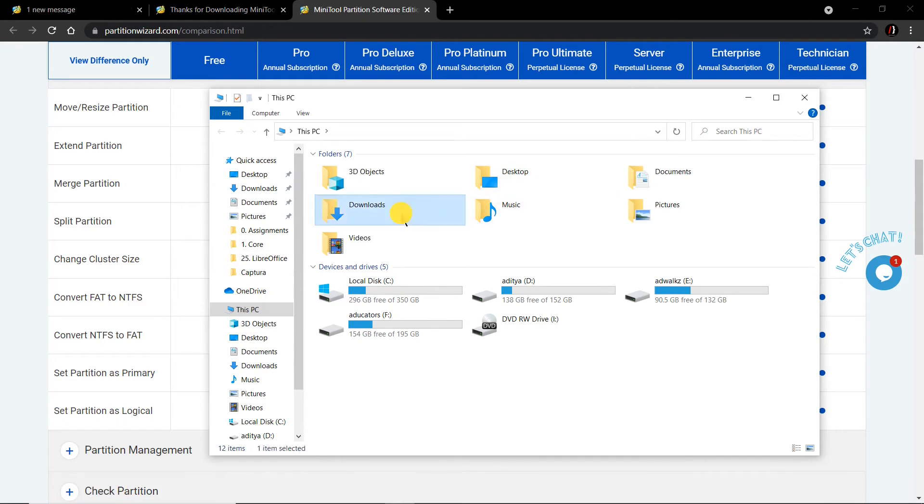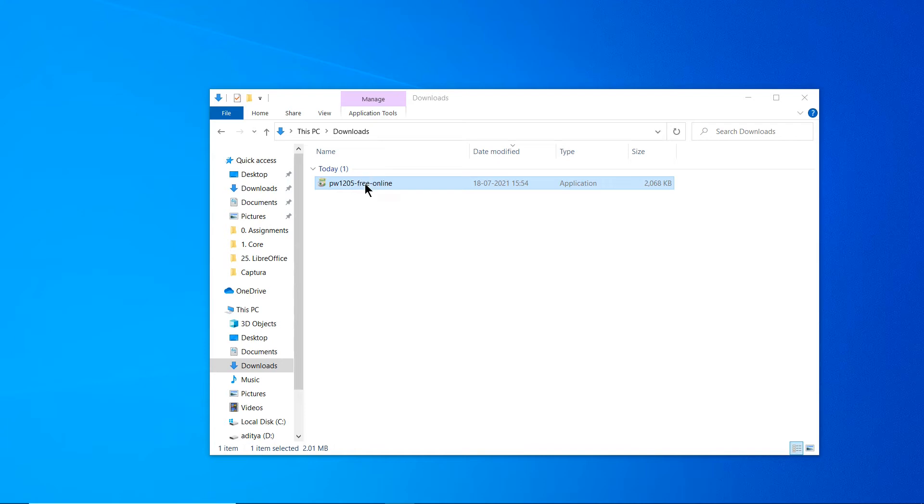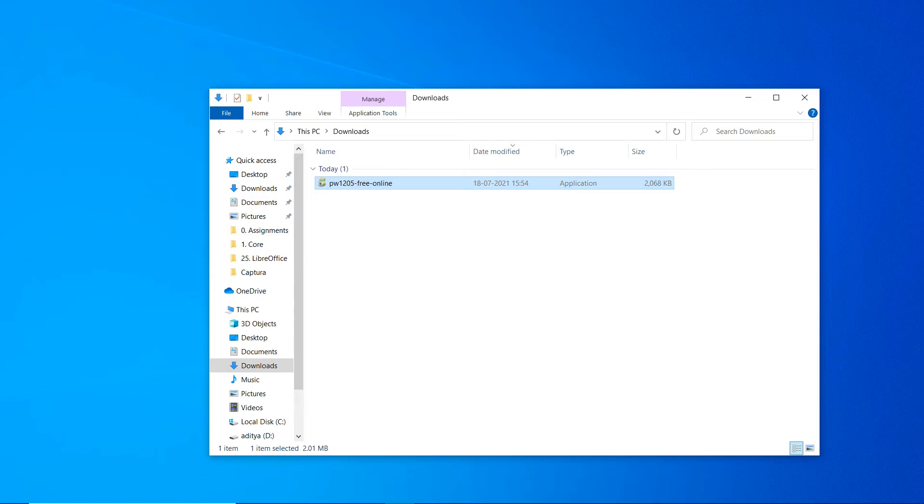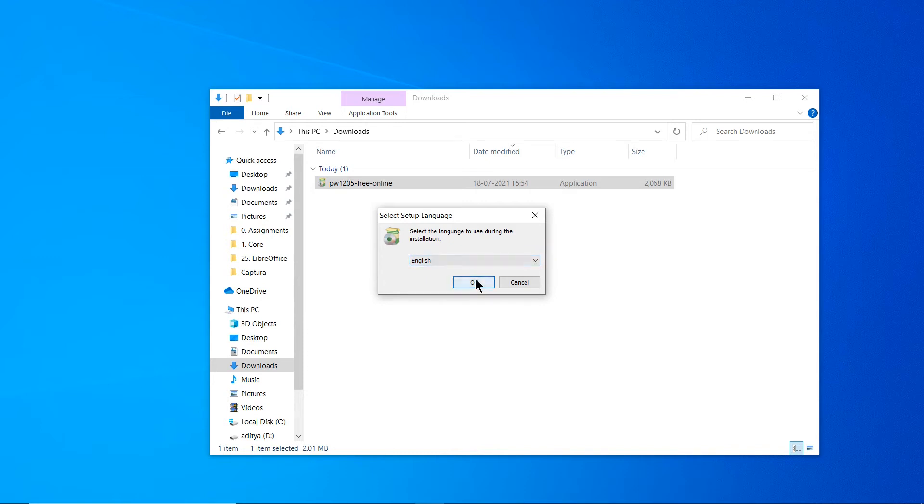Let's try to install it. You can simply right-click on it and click Run as Administrator. It will ask if you want to allow this app to make changes to your device - click Yes. Select setup language. English is good for me, click OK.